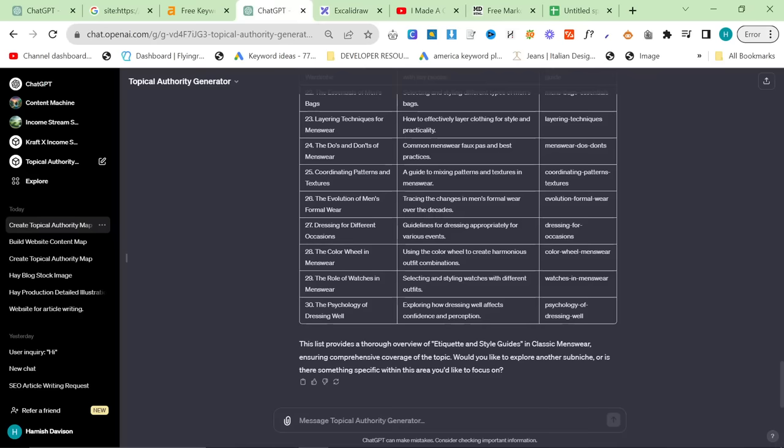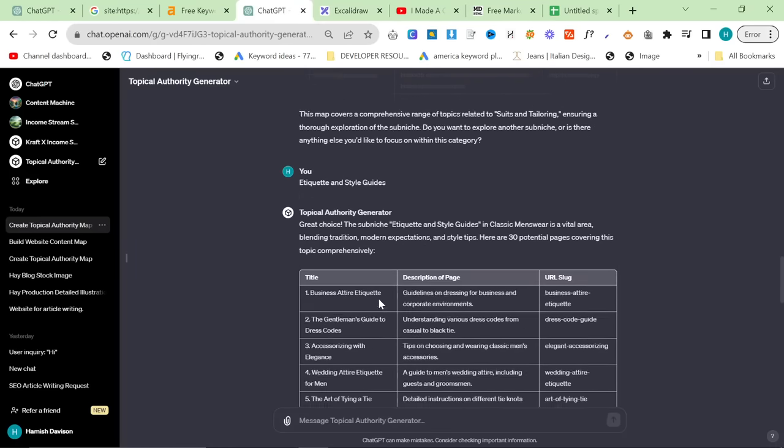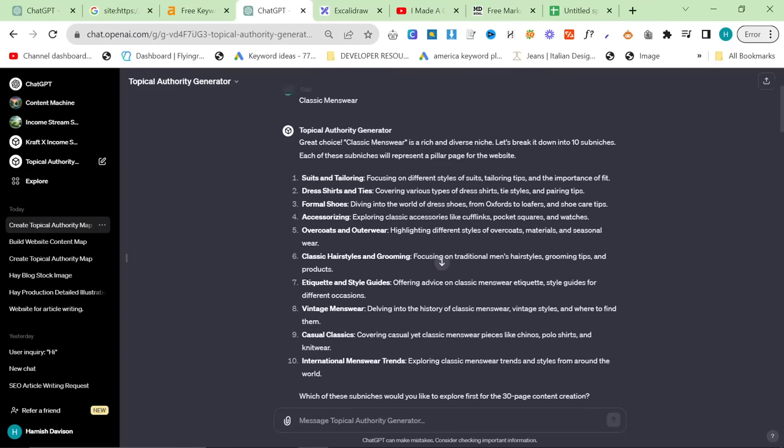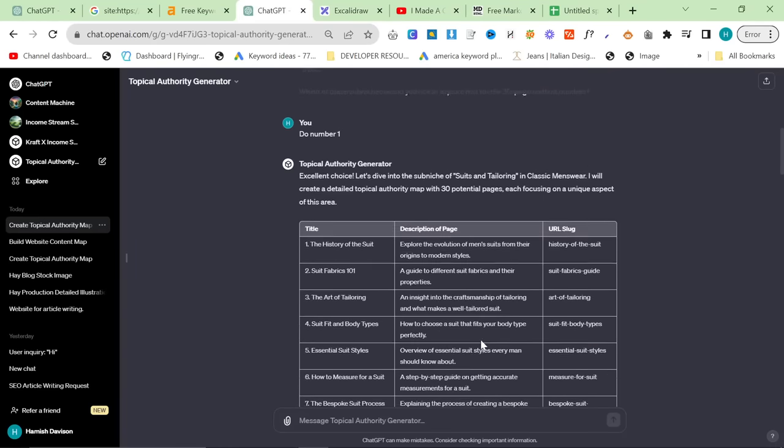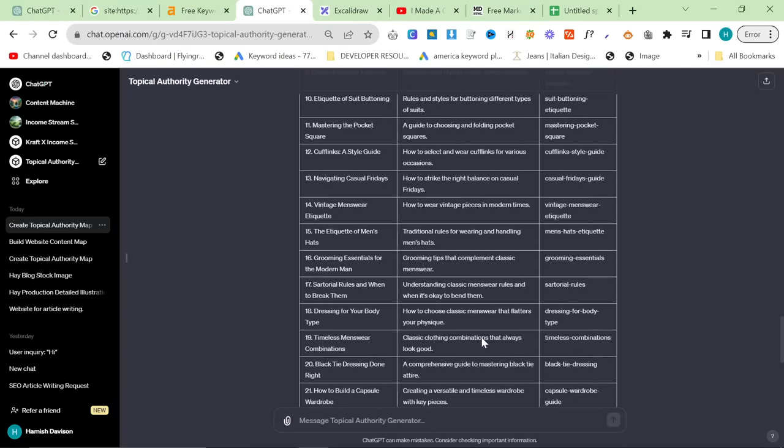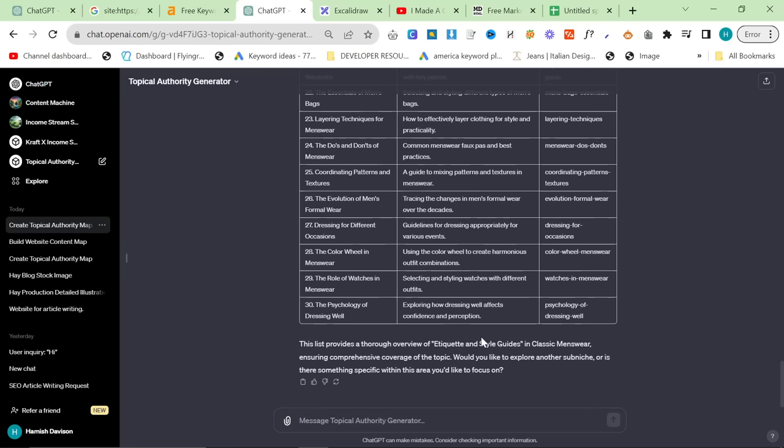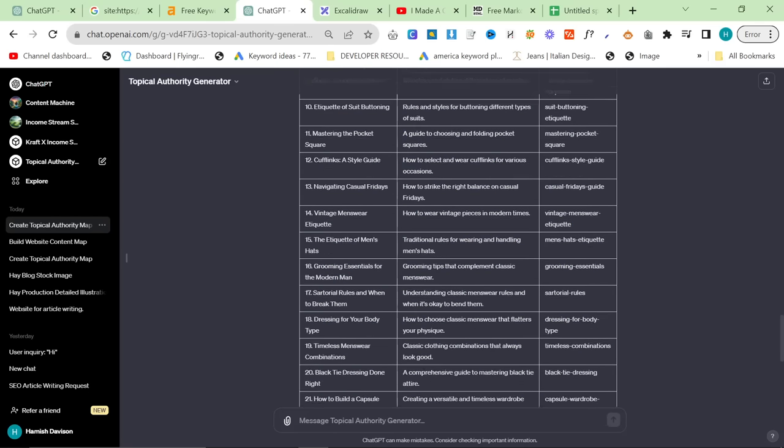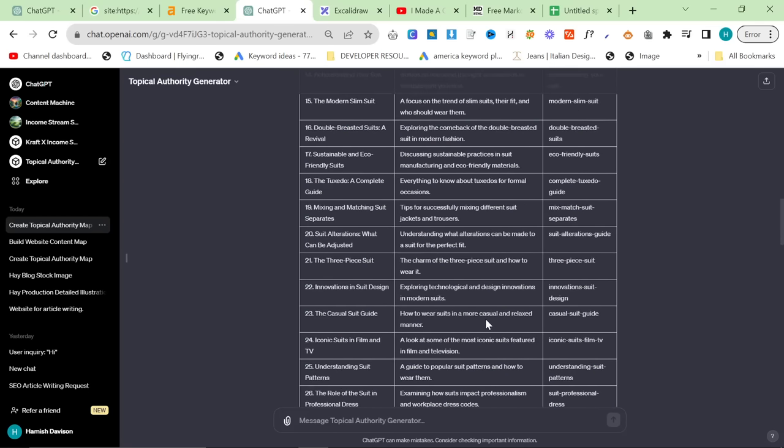You can find everything in the description as usual. There's no course, there's no sign-up, there's nothing. Just, yeah, good, free content. Nice watching, and I'll see you very, very soon with some more content. Peace out.